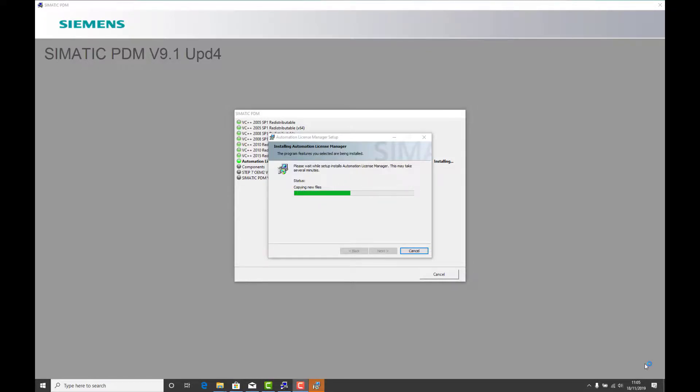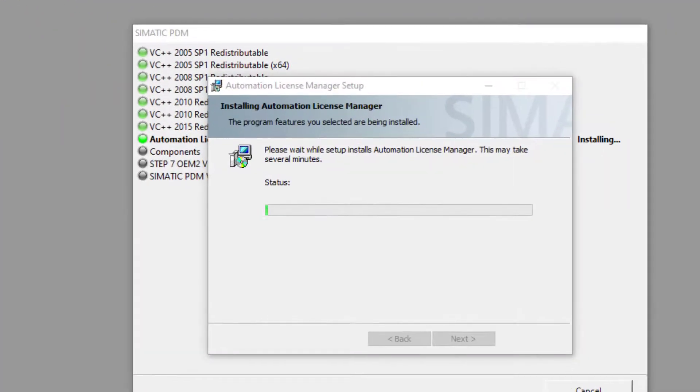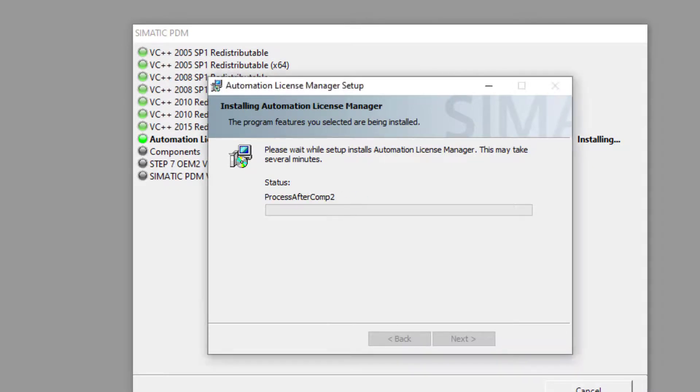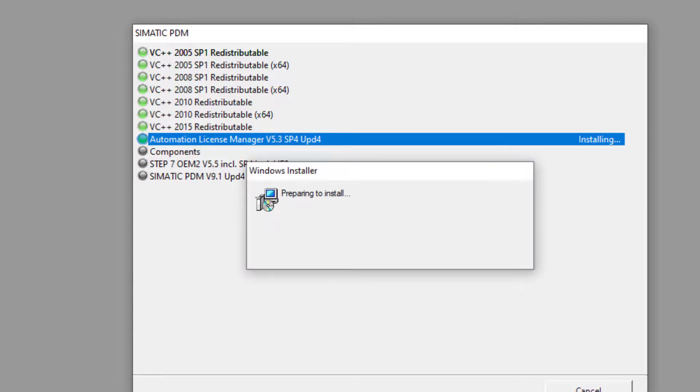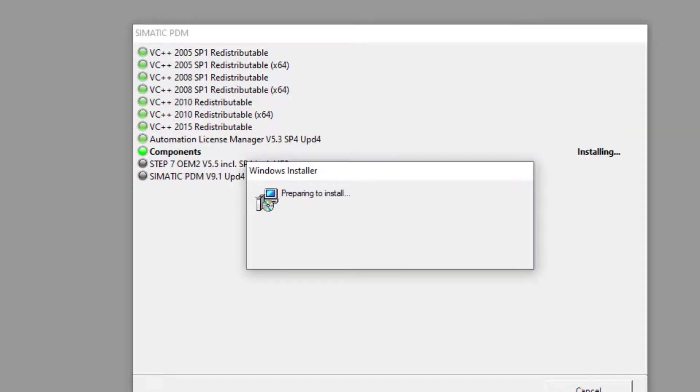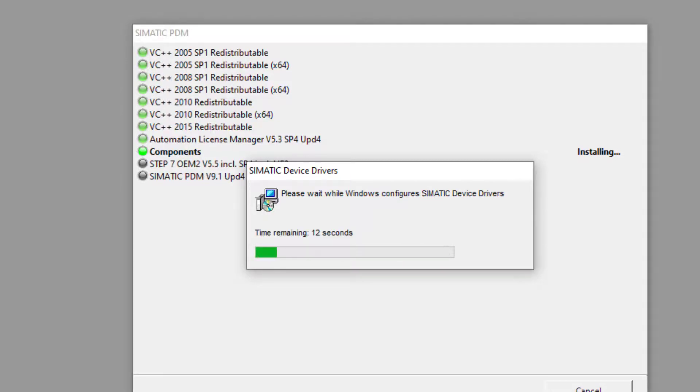So here's the first of the sub programs, the automation license manager. This is a common license manager tool for not just PDM, TIA Portal, WinCC and SIMATIC Classic, all those type of programs use the same automation license manager. Here's the components, so it's installing all the device drivers and then it's going to proceed to the next two steps.